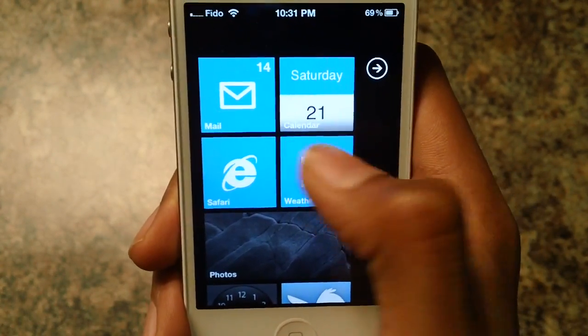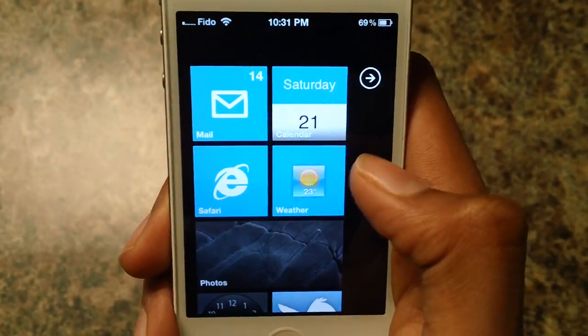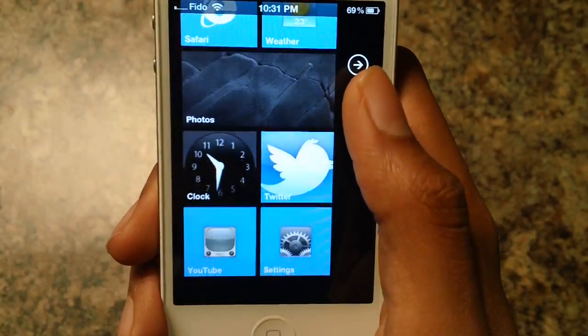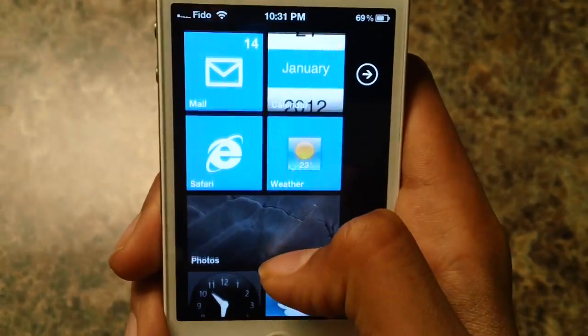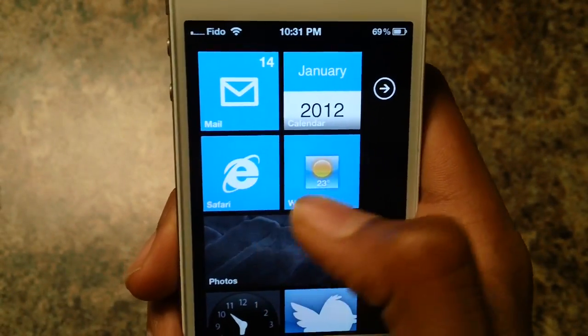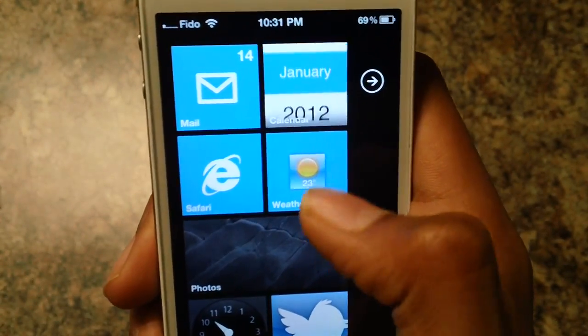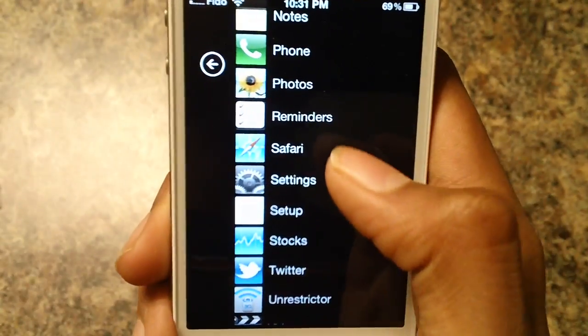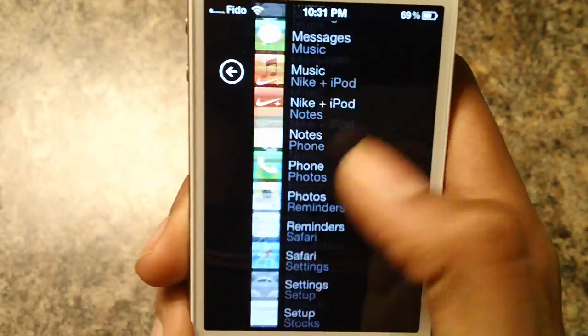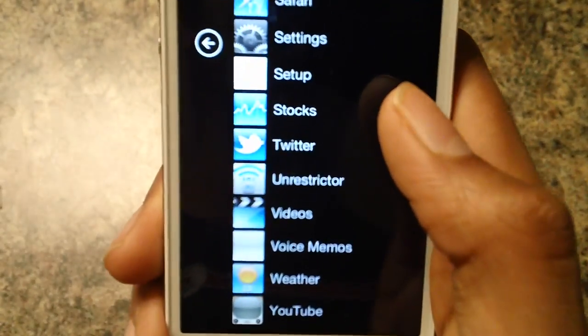So here is the OS — you guys can see the start menu with pinned apps and stuff. And here is the app drawer, where you can see all your apps.